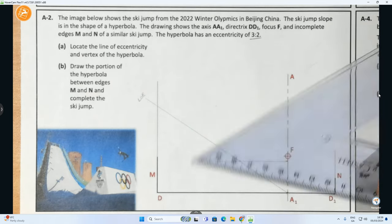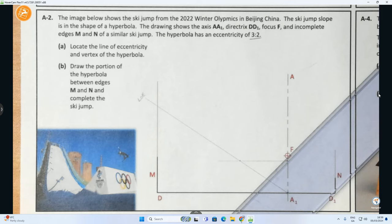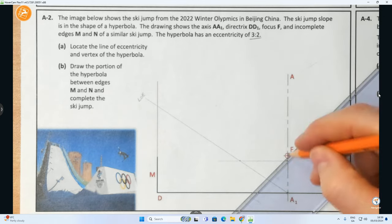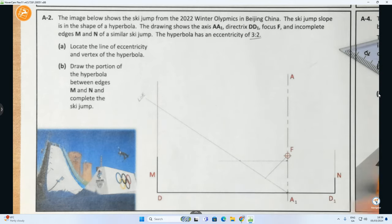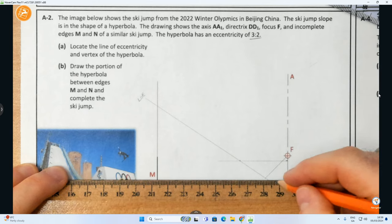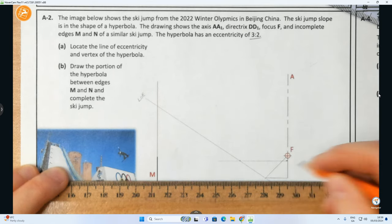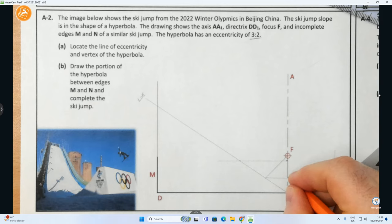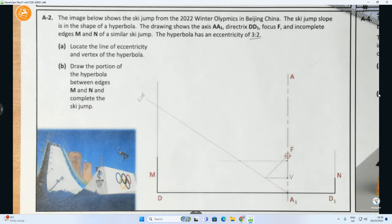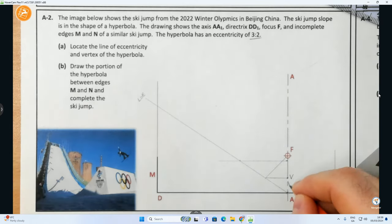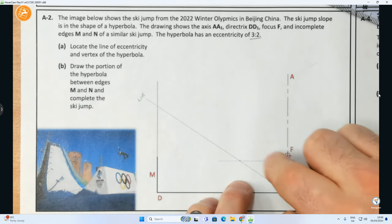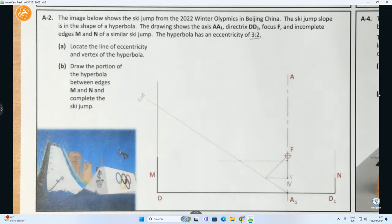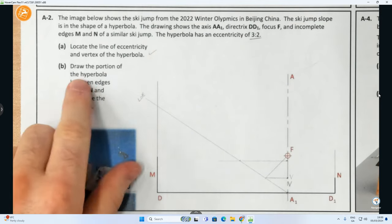How do I get the vertex? The vertex is when we project back from the focus at 45 degrees to the axis line. Where that hits the line of eccentricity, I drop it down horizontally to hit the axis line, and what we've now found - I would always label this - is V, our vertex. That is a point on our hyperbolic curve. That completes Part A: we've done the line of eccentricity and found the vertex. Now I need to draw a portion of the hyperbola.